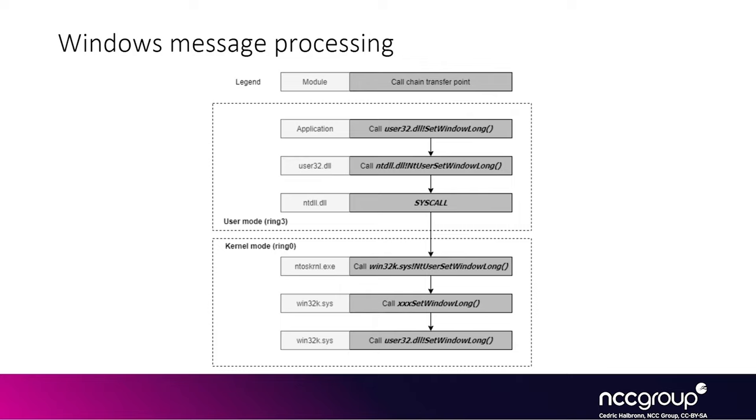And it triggers some system call wrapper from NTDLL and then it calls the actual instructions to trap into kernel mode. And the system call will be associated with the Win32k driver itself as Win32k has a huge set of system calls that it supports and implements.